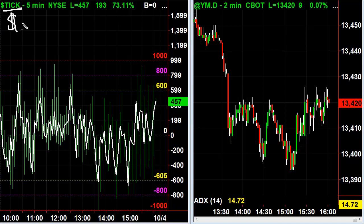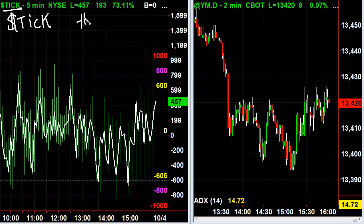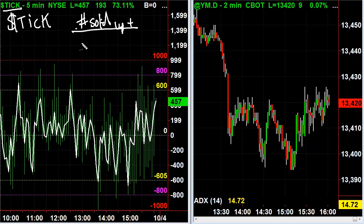The cash sign T-I-C-K is the tick index, and how it's calculated is: it's the number of stocks upticking divided by the number of stocks downticking, and that gives you this ratio or this number.